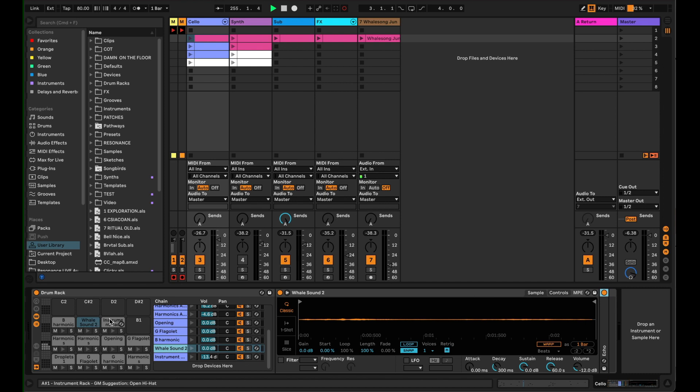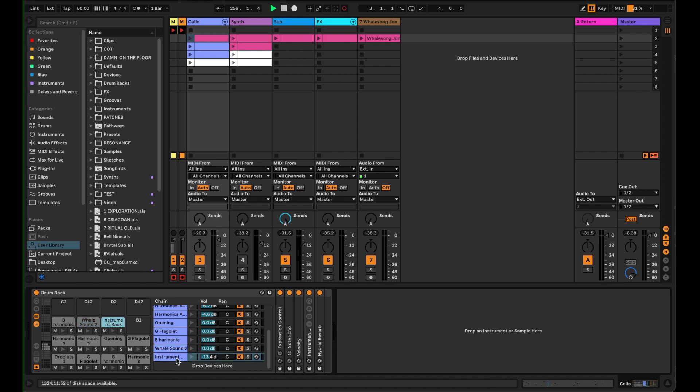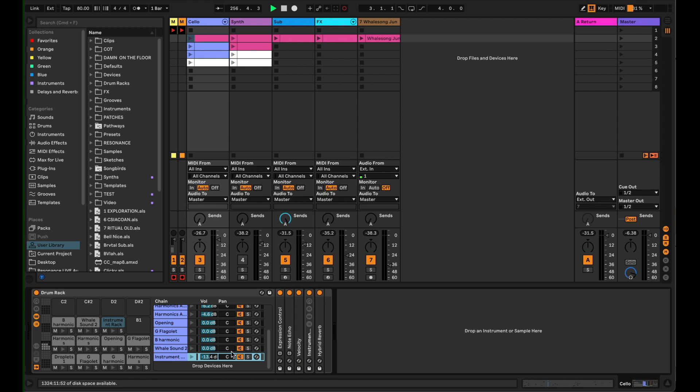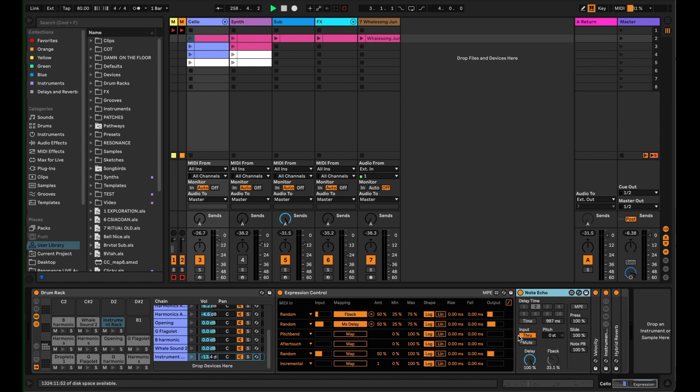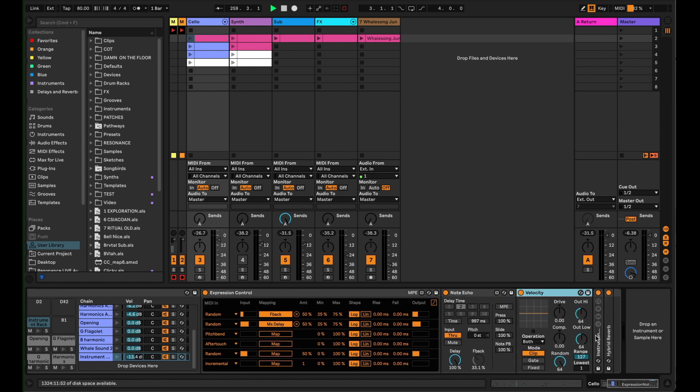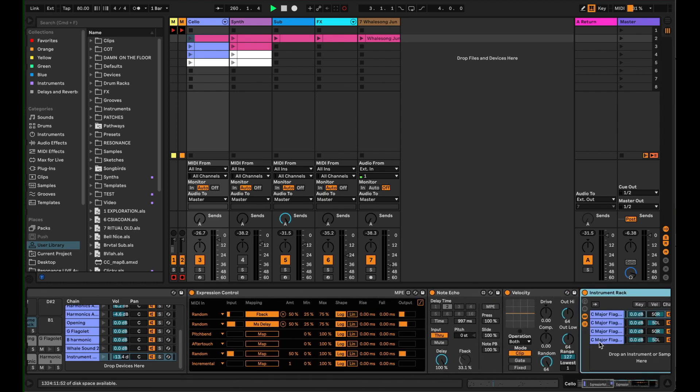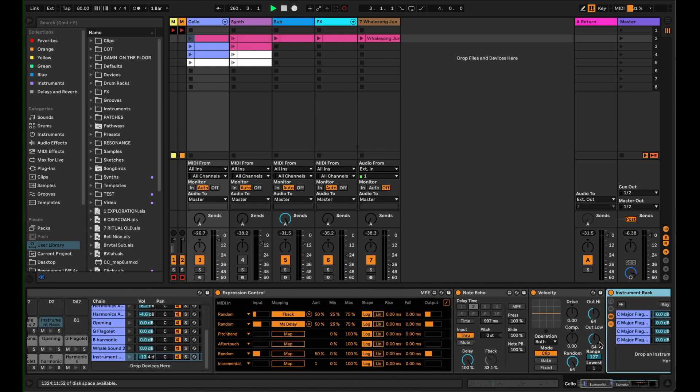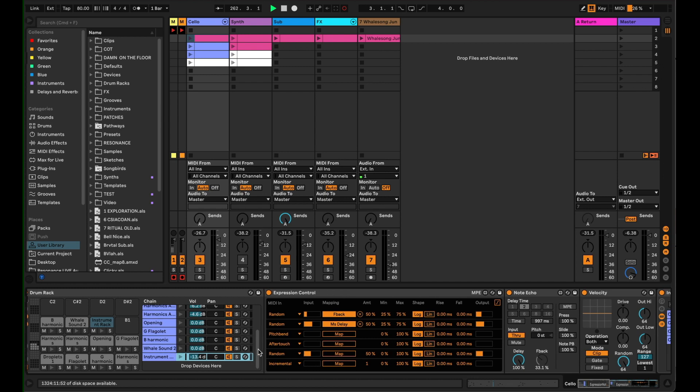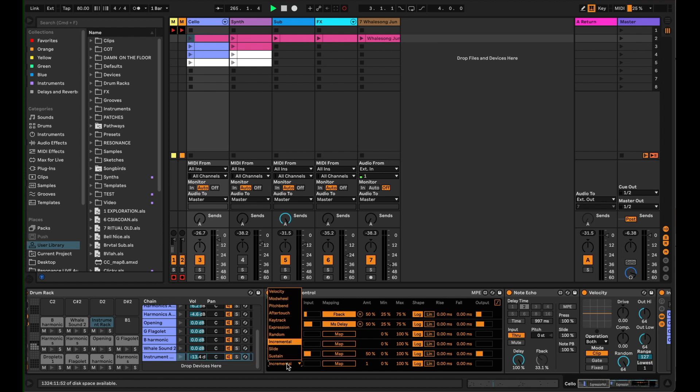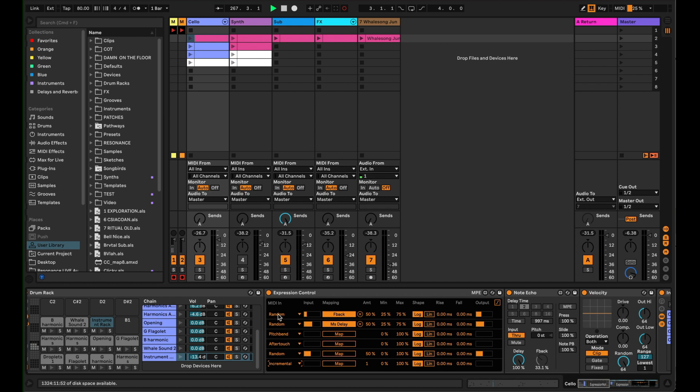The last one here is this instrument rack inside the drum rack. So let's open that up and see what's going on. So first things first, inside this instrument rack, we have the expression control. Now what this does is it generates values based on every incoming MIDI signal. So every time a piece of MIDI comes into the expression control, it outputs based on pitch bend, aftertouch, random, incremental, etc. This plugin looks a little bit different in Ableton 12. This is still in Ableton 11. But here I've chosen to just use random values. So every time it receives a new piece of MIDI information, it generates a random value.